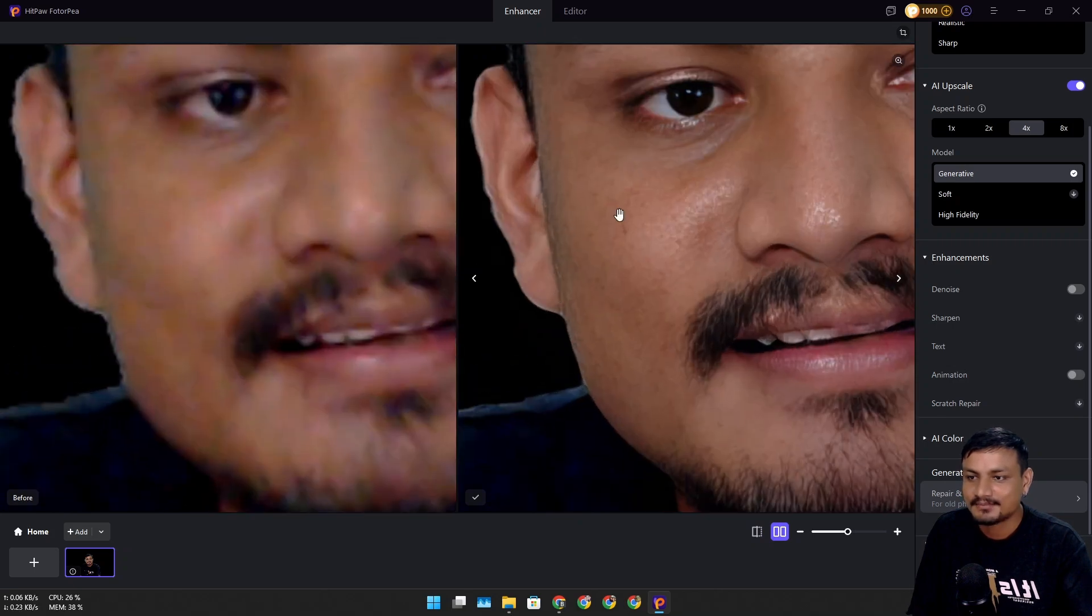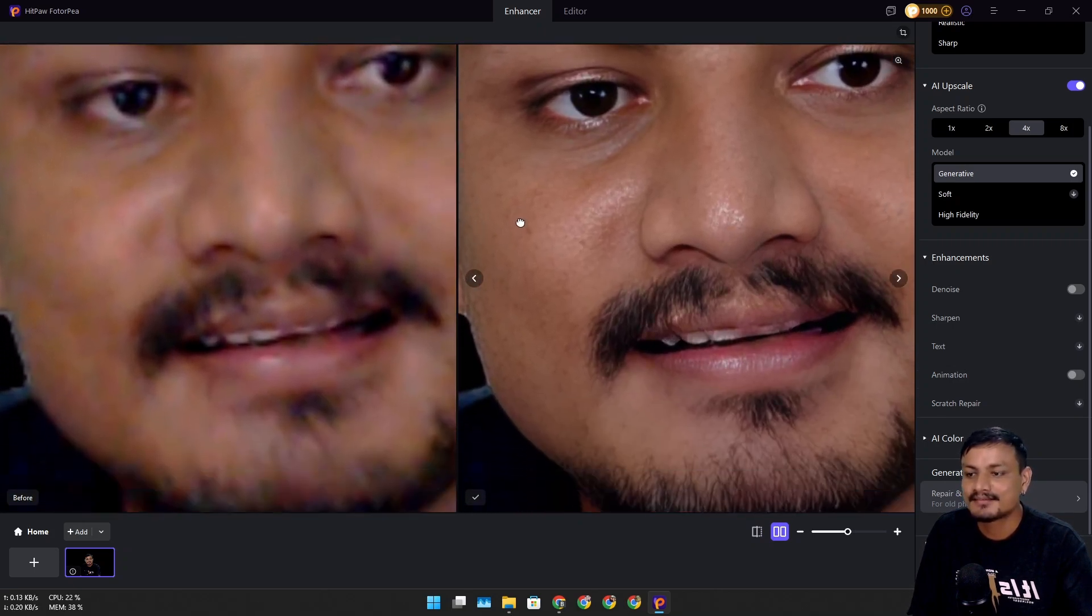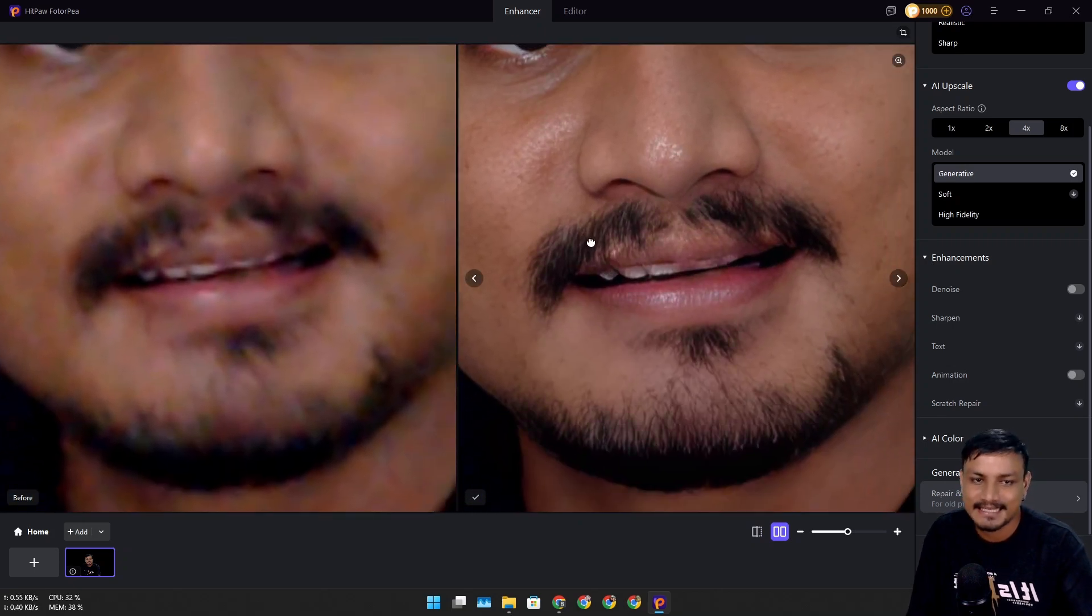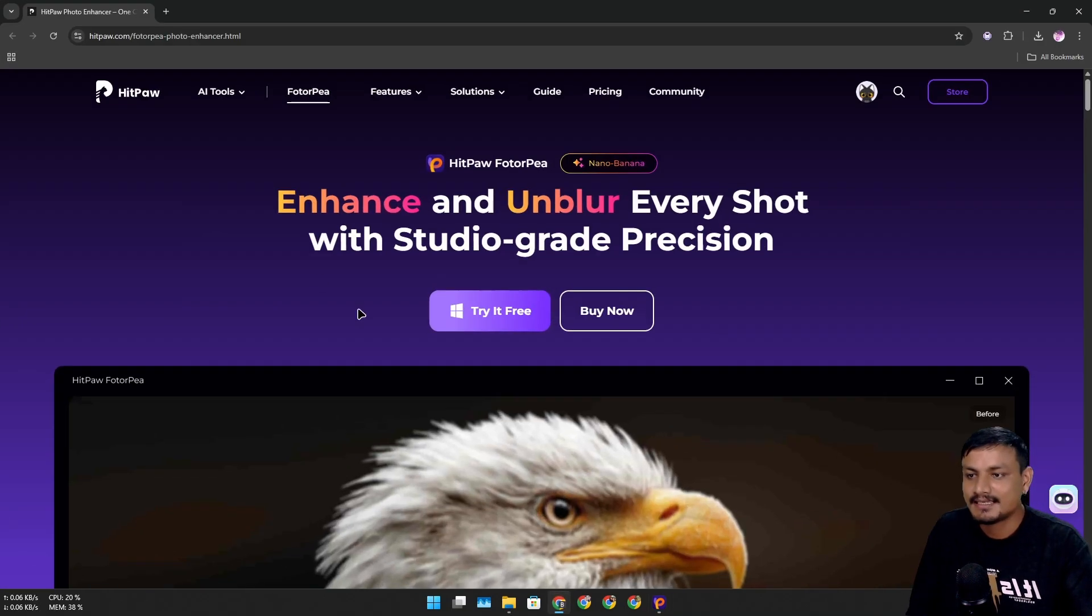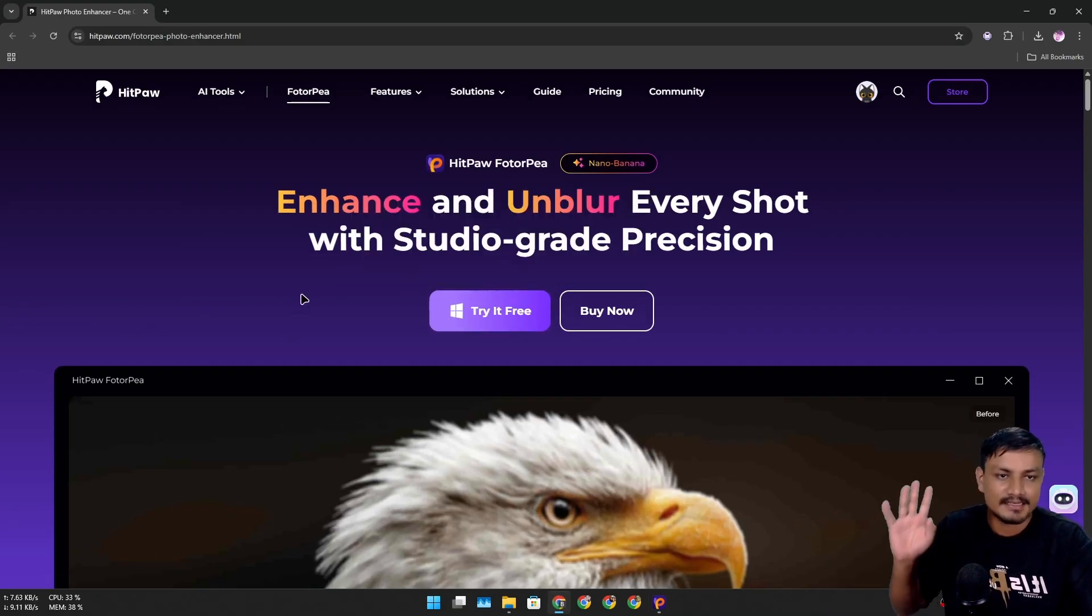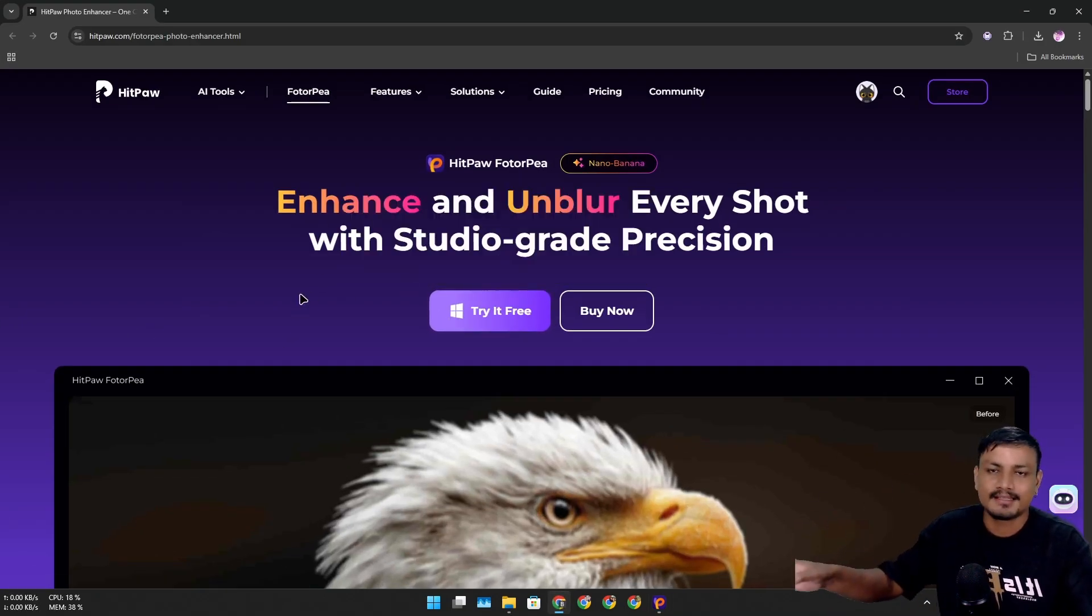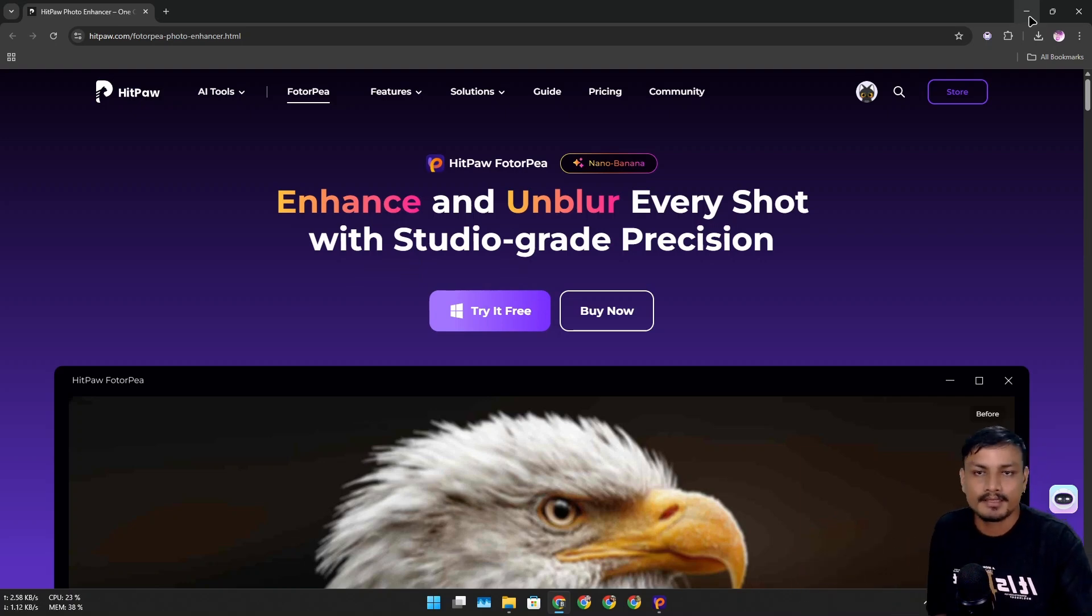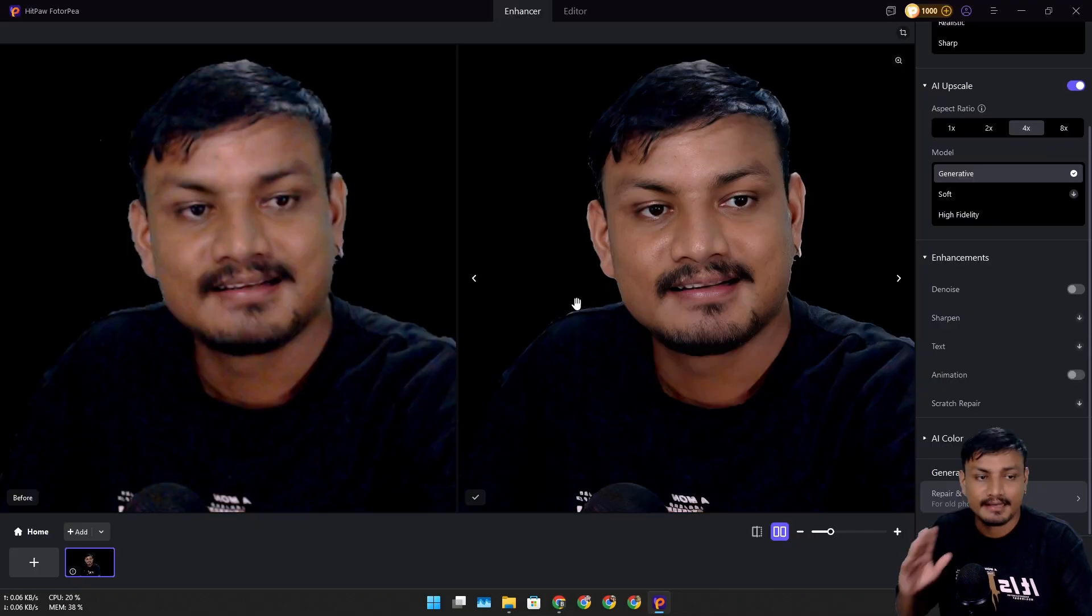I'm going to zoom in and look at the difference. Look at the details. This is the official website - you can go here and download it, and I'll put the link in the description. This video is sponsored by HitPaw Photo AI, so thank you so much for sponsoring this video.